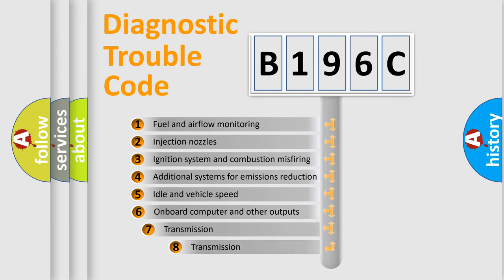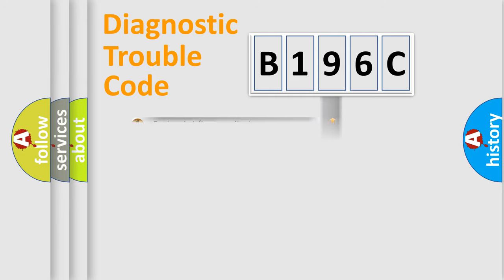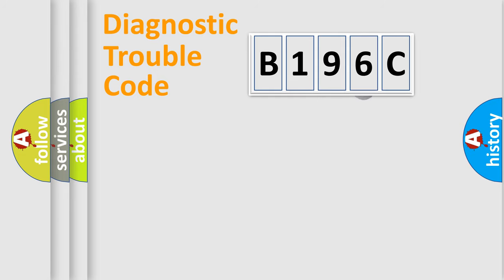The third character specifies a subset of errors. The distribution shown is valid only for the standardized DTC code.